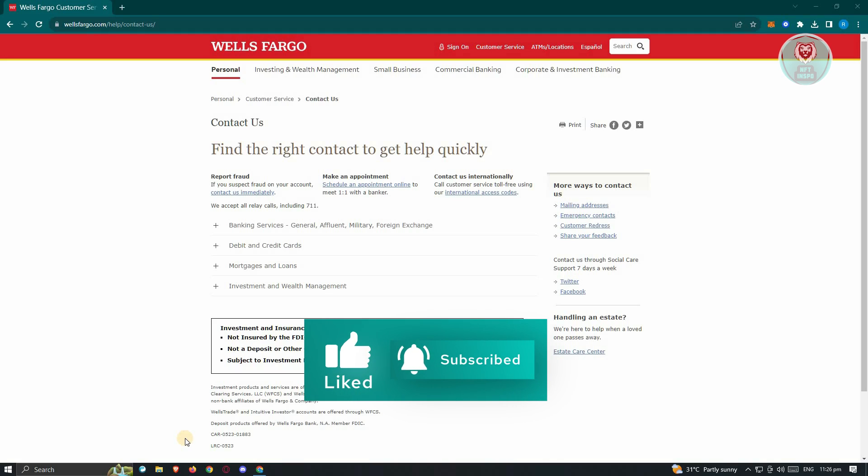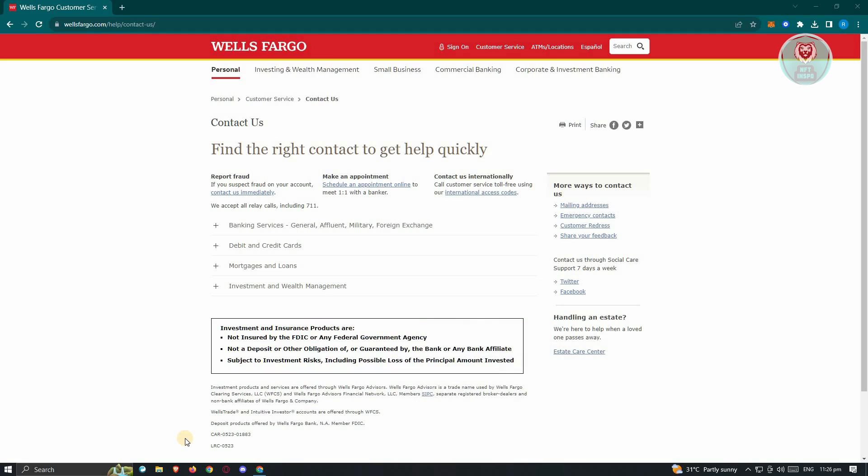Now here in my screen, we have opened up the Contact Us page for Wells Fargo. It's going to be wellsfargo.com/help/contact-us.